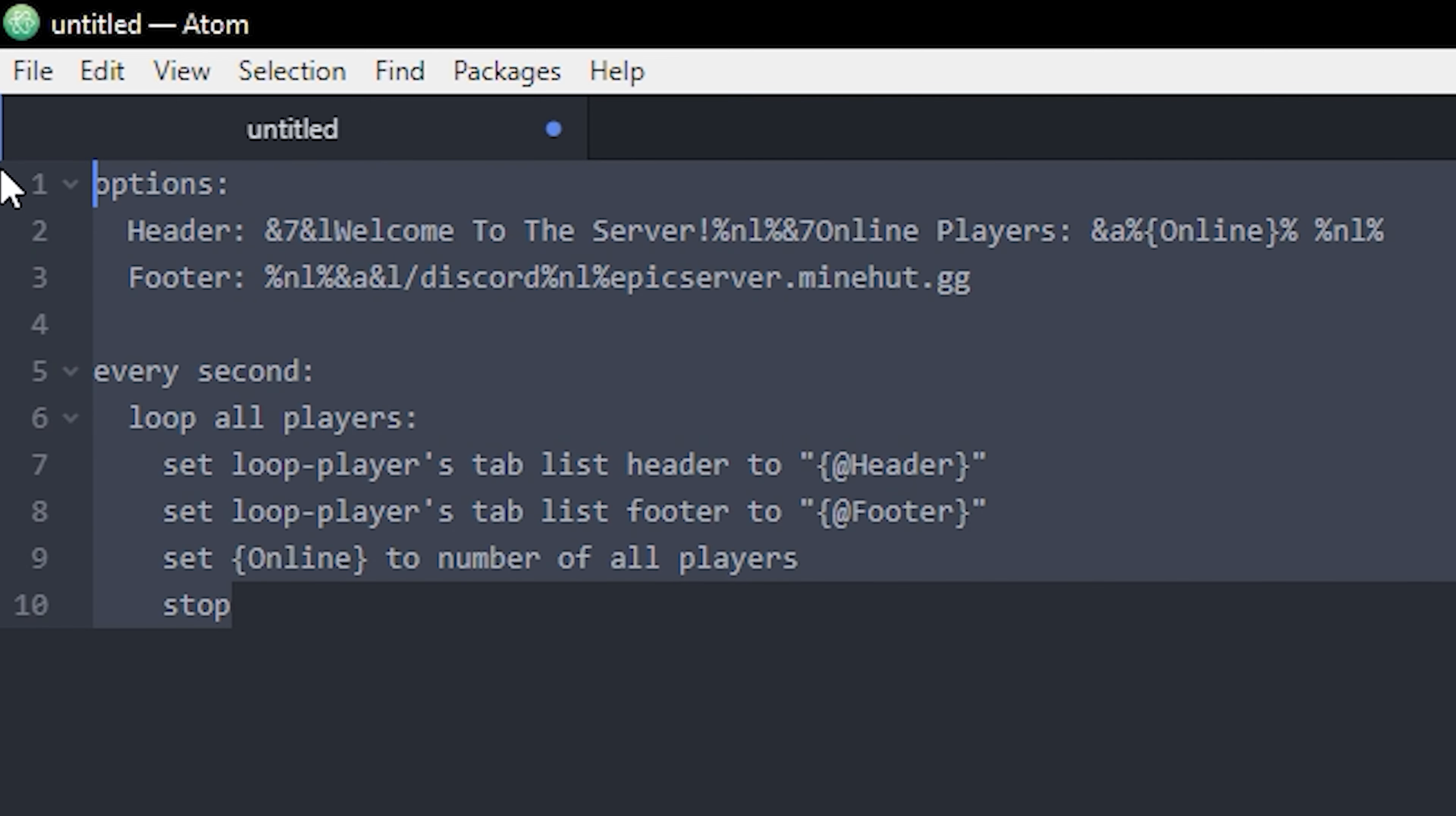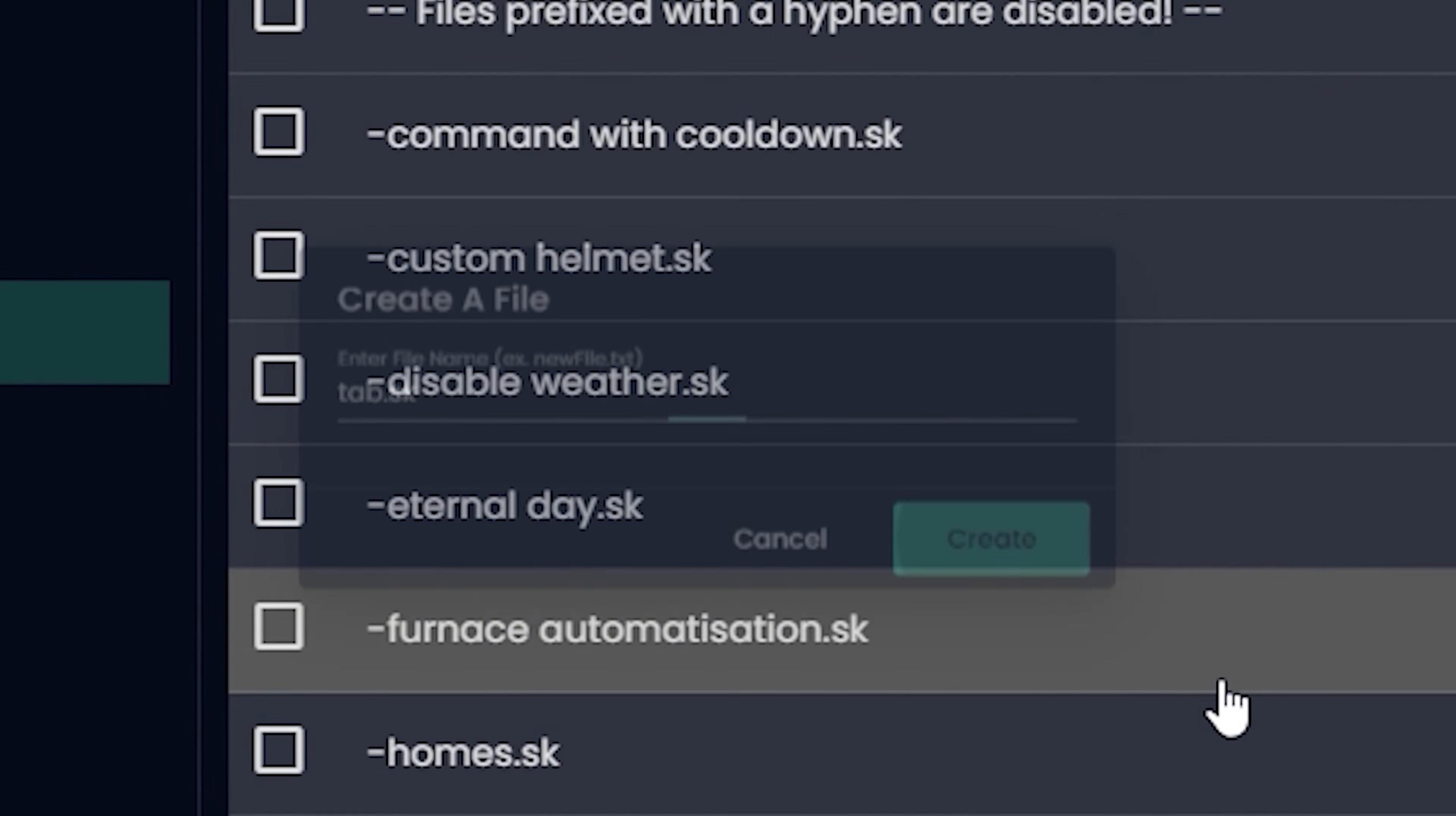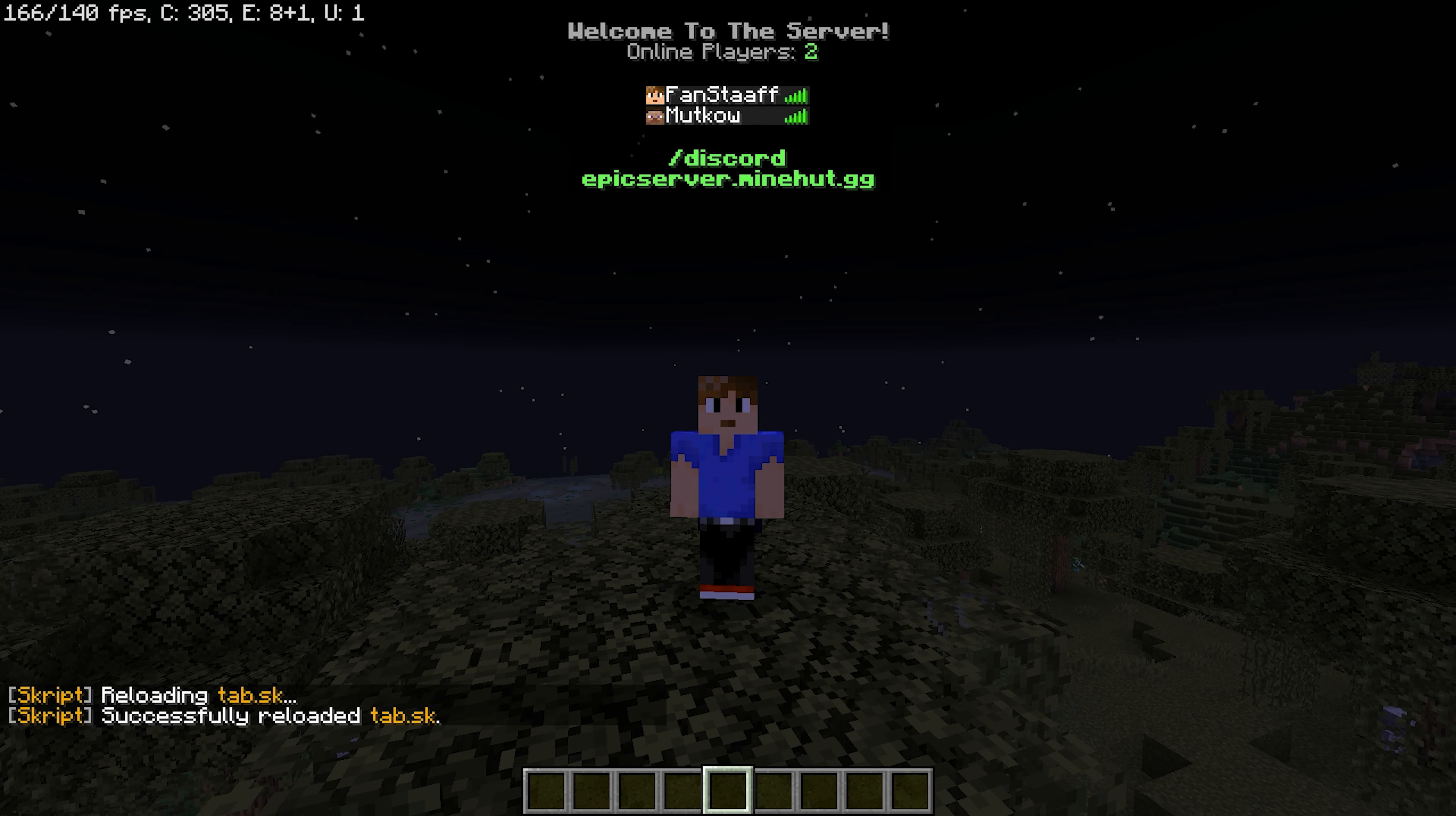Let's test it out in game. So now I'm on my Minehut server and I'm gonna click file manager, plugins, Skript, scripts. We're gonna make a new script called, I don't know, tab dot sk. Let's find it down here. There we go. And we're gonna paste our script in here, click save. And now once you're back on your server you just do slash sk reload tab.